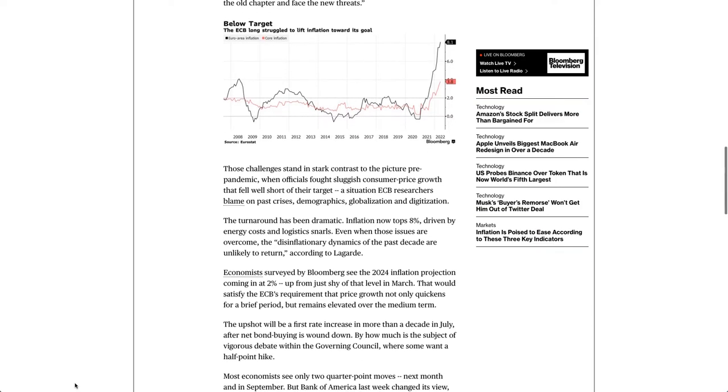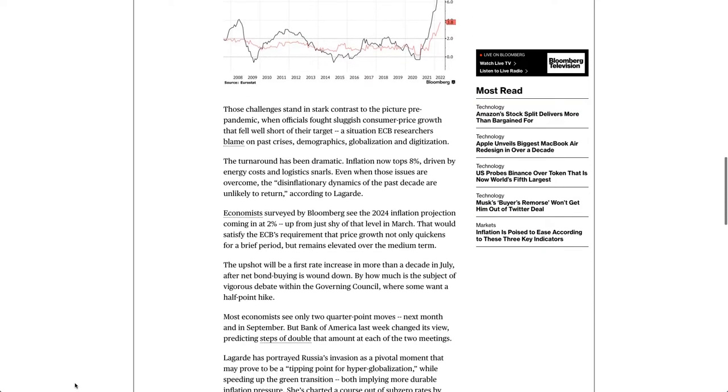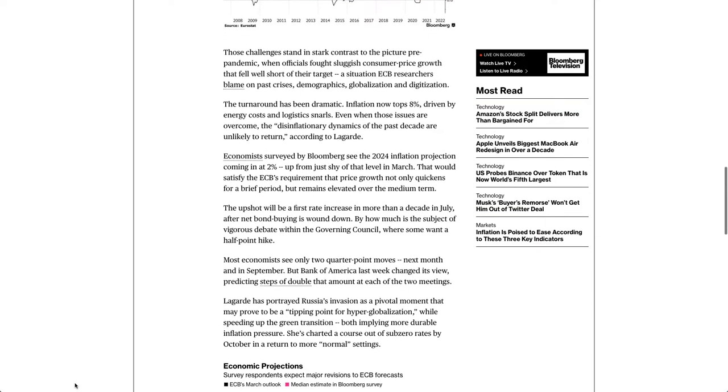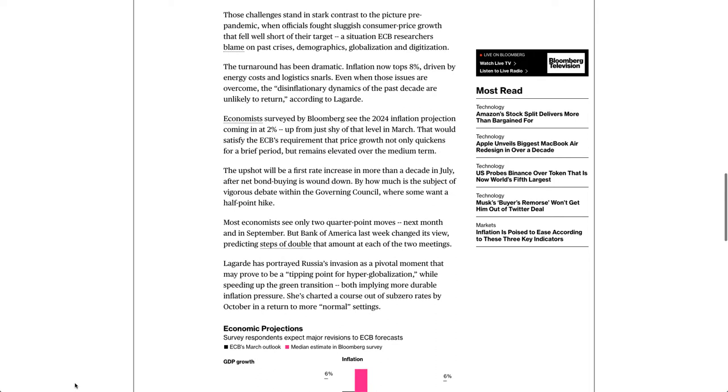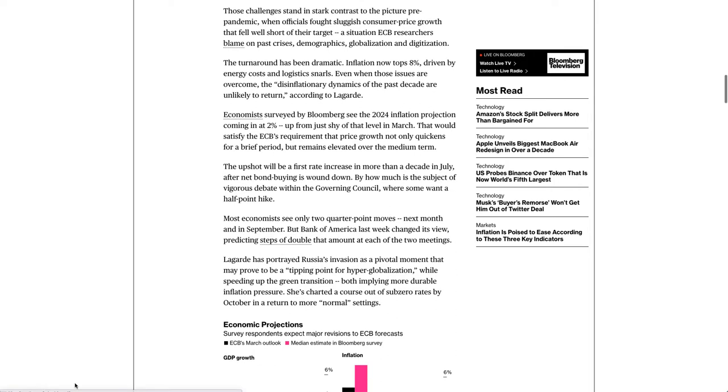Those challenges stand in stark contrast to the picture pre-pandemic, when officials fought sluggish consumer price growth that fell well short of their target, a situation ECB researchers blame on past crises, demographics, globalization and digitization.